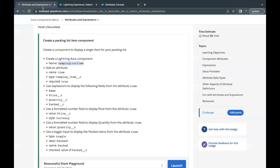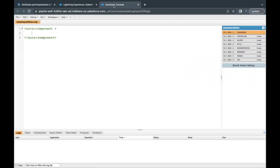Here we have to define one attribute: name will be item, type will be camping_item__c, and required is equal to true. Let's go back and define our attribute — name has to be item, I'll copy the type from the challenge, and this has to be required equal to true.